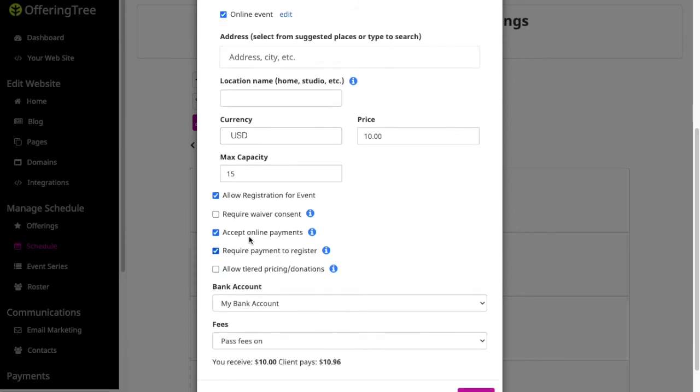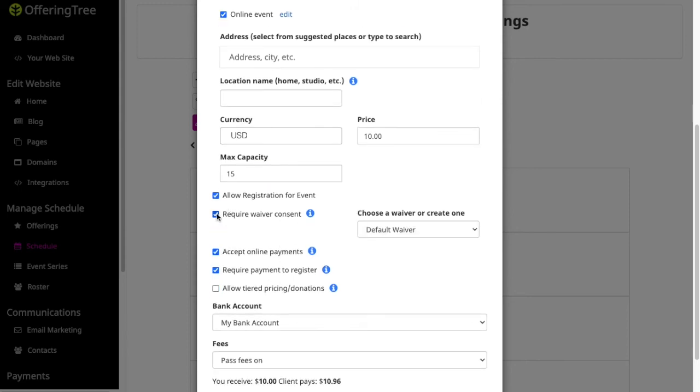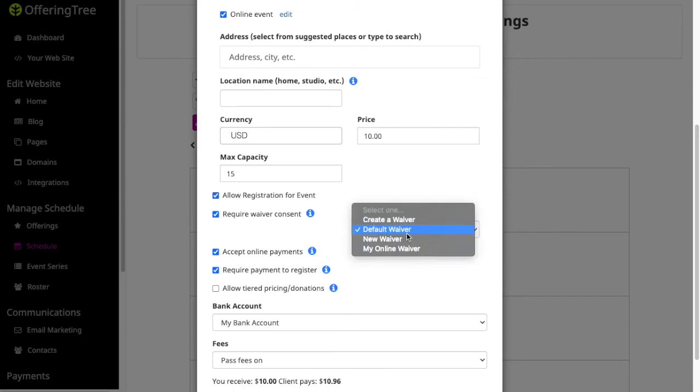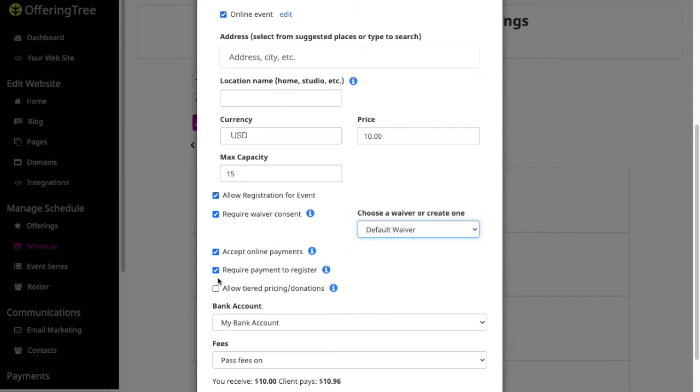If I need to set anything else, like for example, I need to have a waiver, I could set that up and I can choose a default waiver or I can create my own waiver. If I want to accept online payments, I can do that. If you have to pay in order to register, I can use that feature. Or if I want to allow tiered pricing or different options like a sliding scale, or if I want to make it donation based, then I could click here.